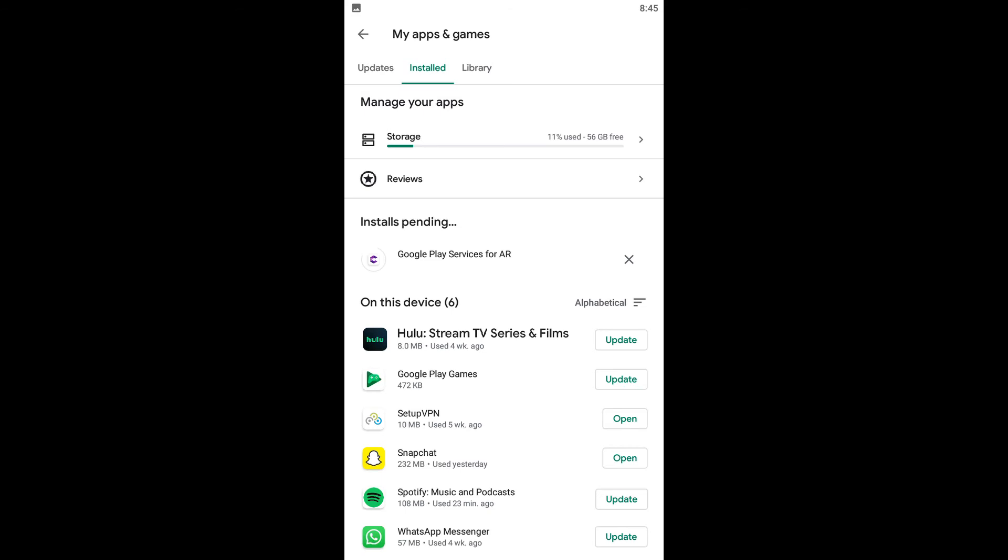Access your app store and check if any update is available for the Spotify application. If yes, then update it and check if the issue is not appearing this time.